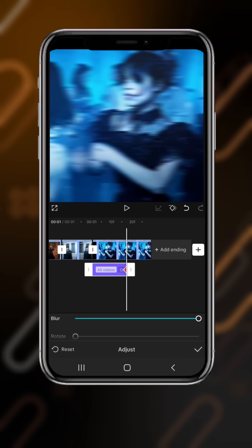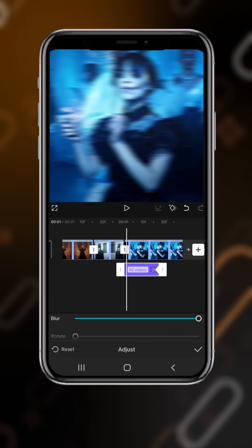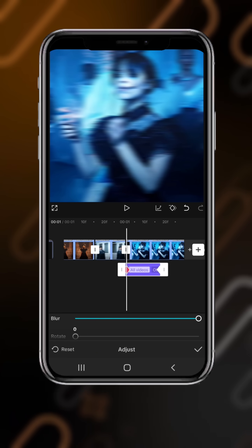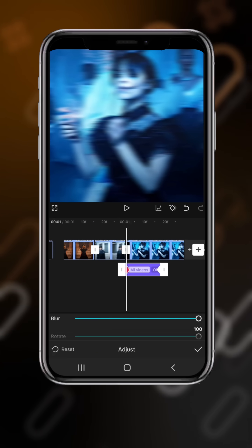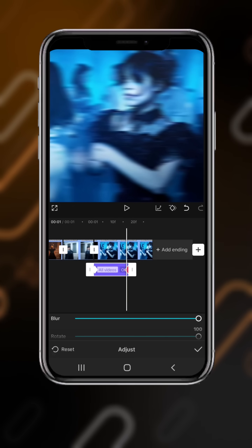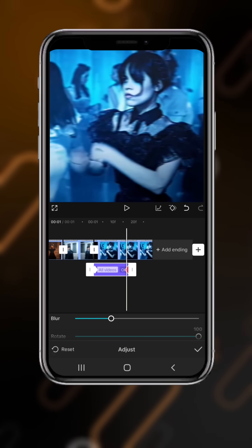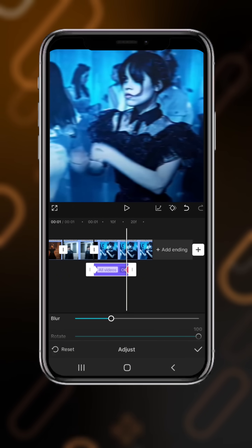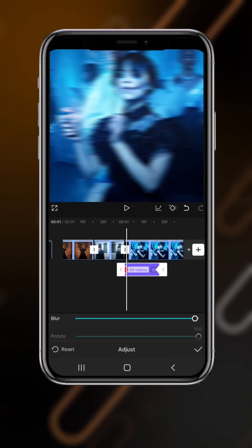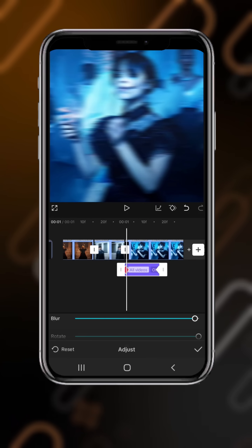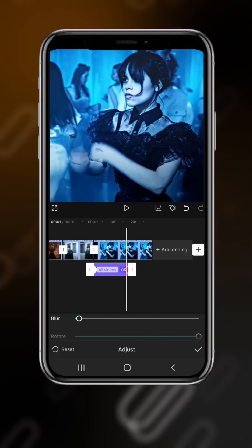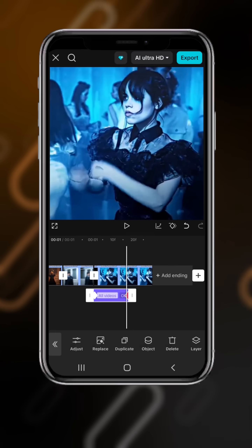Add a keyframe at the end, then come to the first frame and add a keyframe there also. Drag the Rotate to 100. Now go to the end, drag the Rotate to 100 and Blur to zero. At the first keyframe, both Blur and Rotate should be 100, and at the second keyframe, the Blur should be zero.